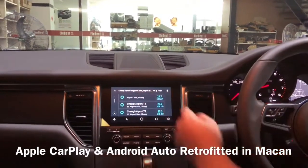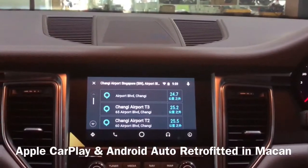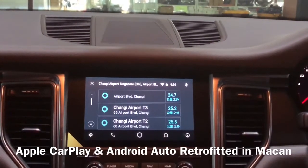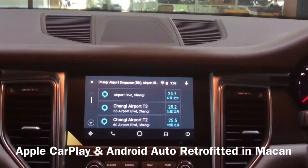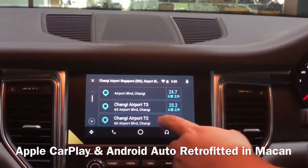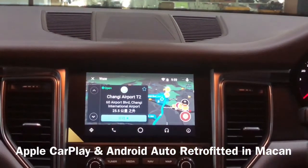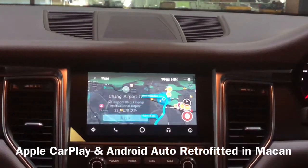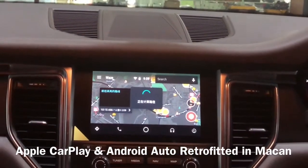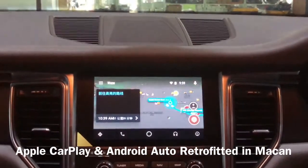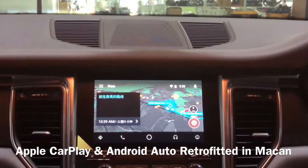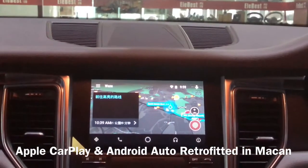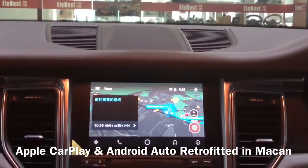Here are the search results for Changi Airport Singapore — Airport Boulevard, Airport Terminal 2. We just press it and choose the one we are going to.